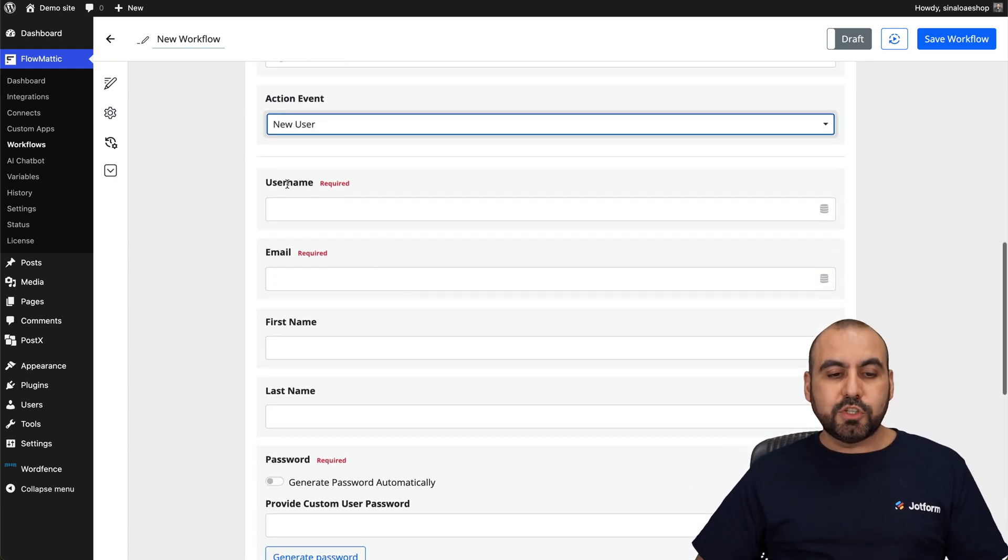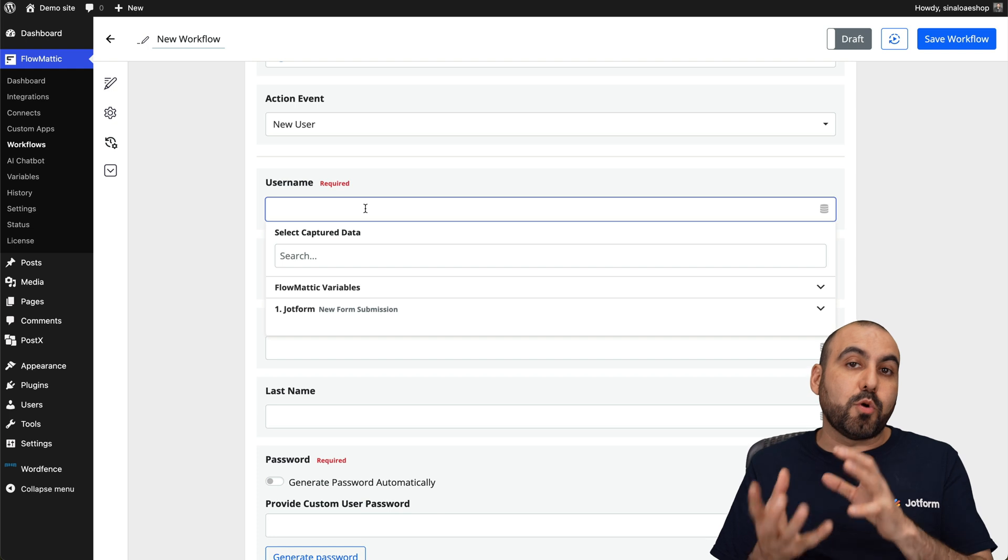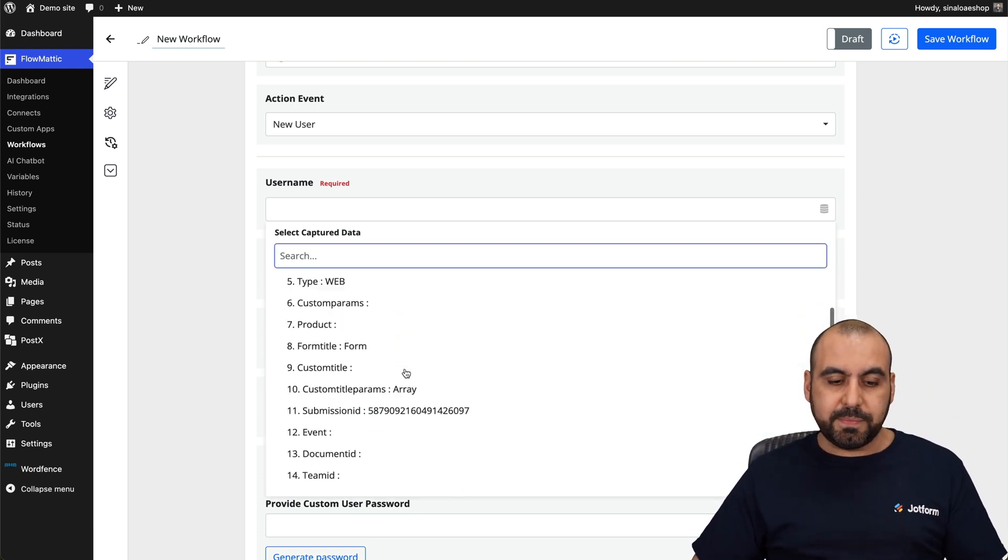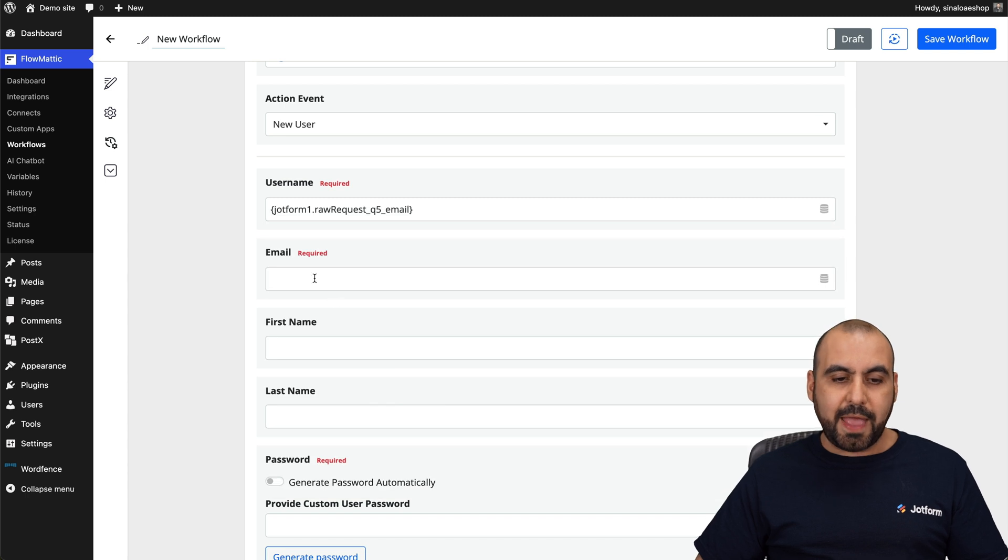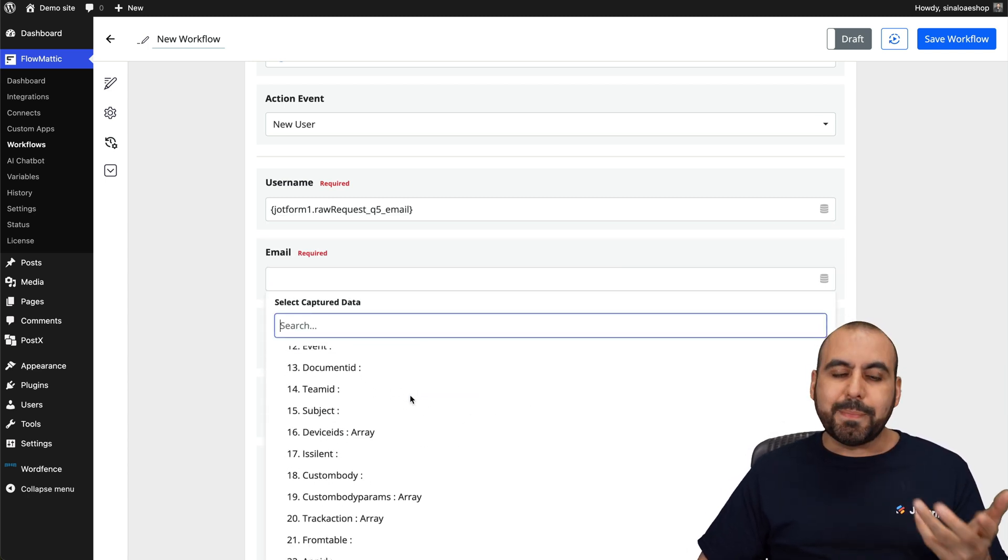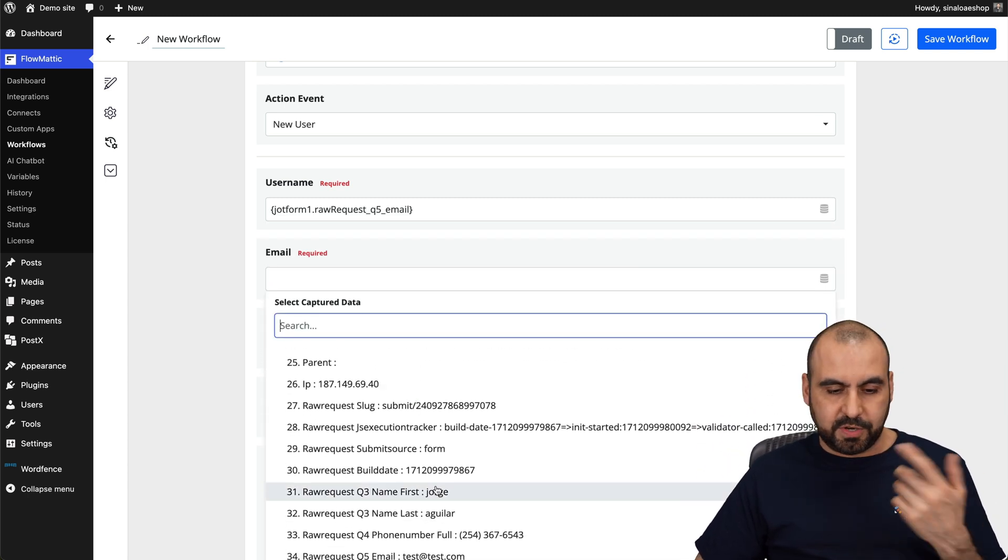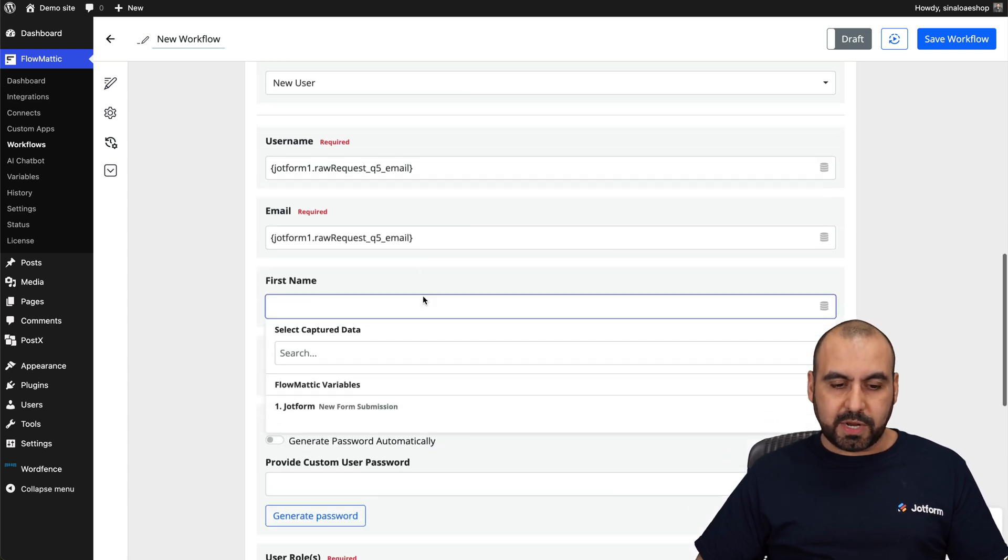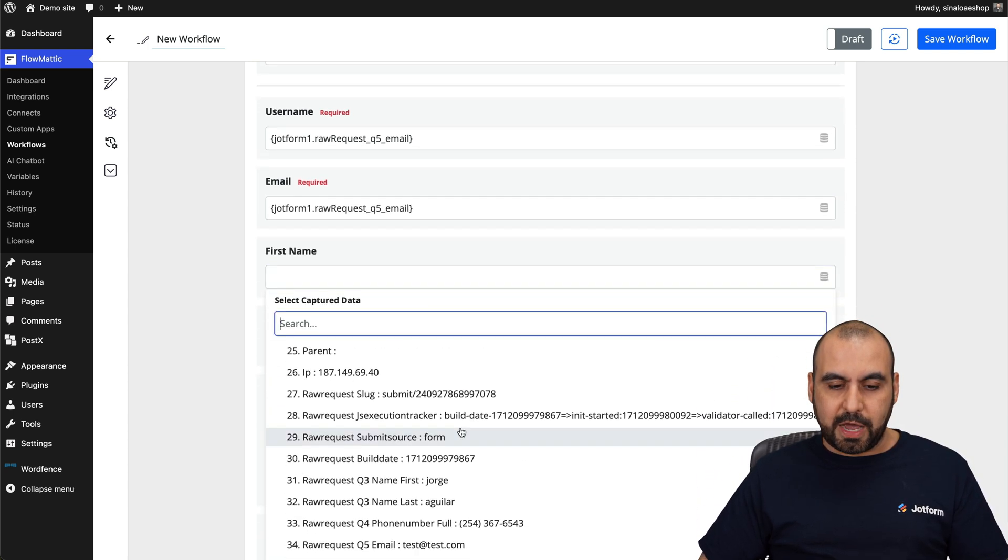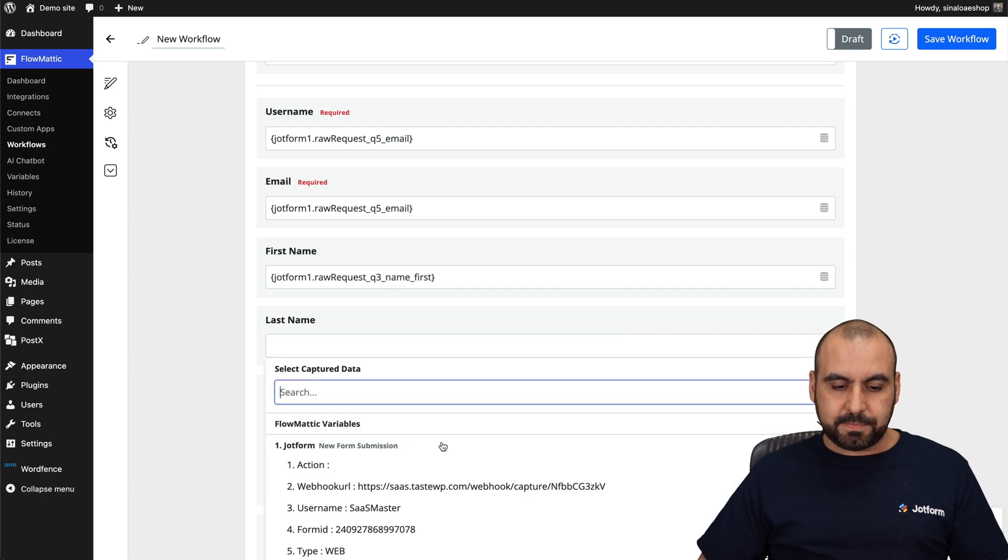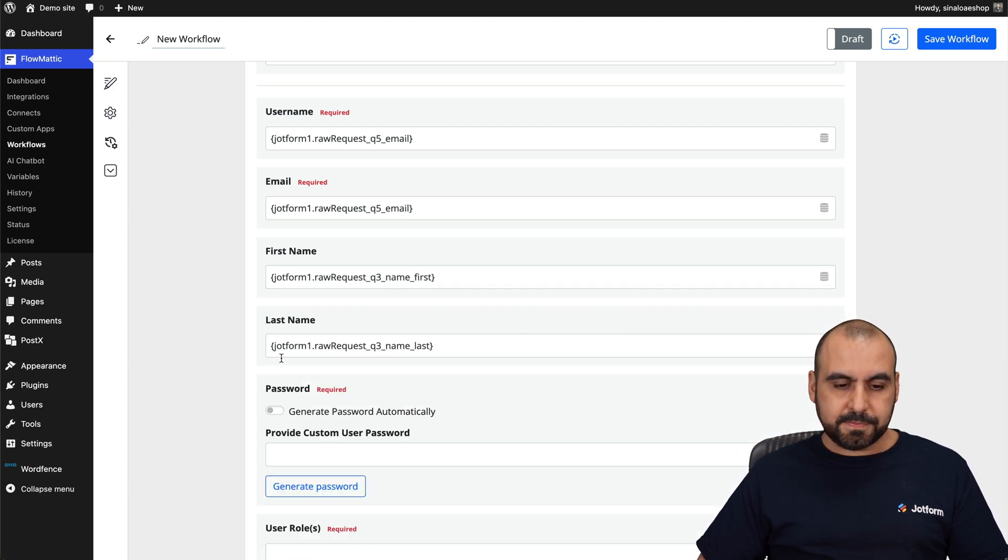So the first thing it's going to ask me is the username and these variables are going to be grabbed from our form. So for the form submission, I'm going to use the username as the email and then the email as the email. So we're going to keep it simple, but you can change these to different ones. Email and then the first name, we're going to type to the variable on the form name that they filled out. The last name.